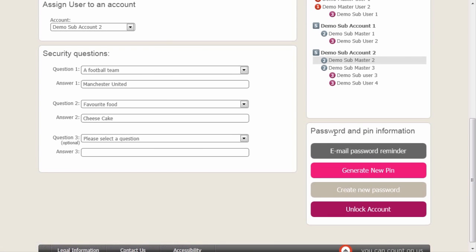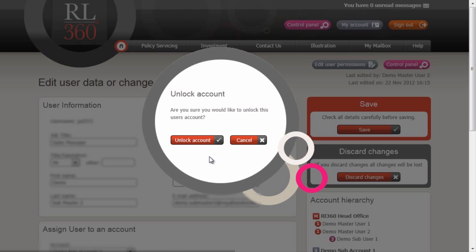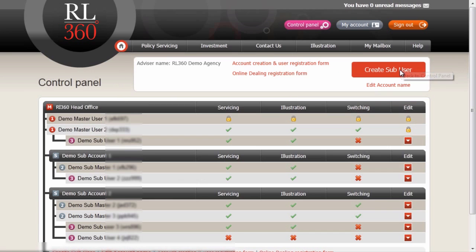Finally, on this page at the bottom right, we have a dynamic set of buttons that will be generated based on the criteria of that individual user. Here we can see that this user has a password lock, and we can unlock this account by simply clicking on the button. Here we return to the control panel, and we can see that this user no longer has a password lock.